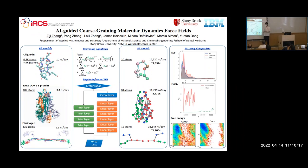First, you have to know the structure you'll be working on and also the positions. Second is the physics laws and the force functions to run the simulation. And the third thing, you will need a very powerful machine or computer to run it.